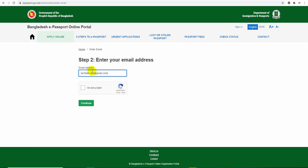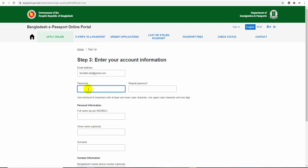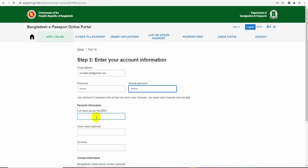By using this notification, you can select your courier delivery. Here you need to create a new password. This password is for your account sign-in. The password must use a minimum of 8 characters with at least one lowercase character, one uppercase character, and one digit. Now I have to give you your full name.